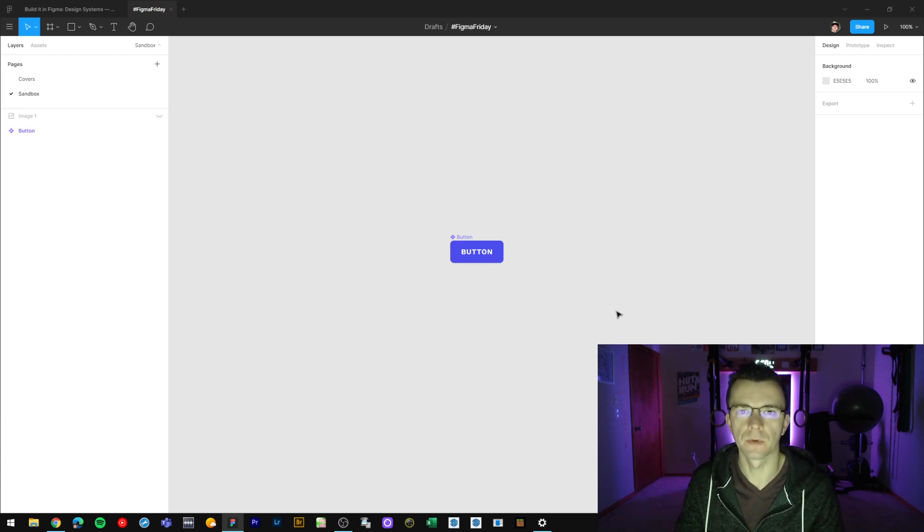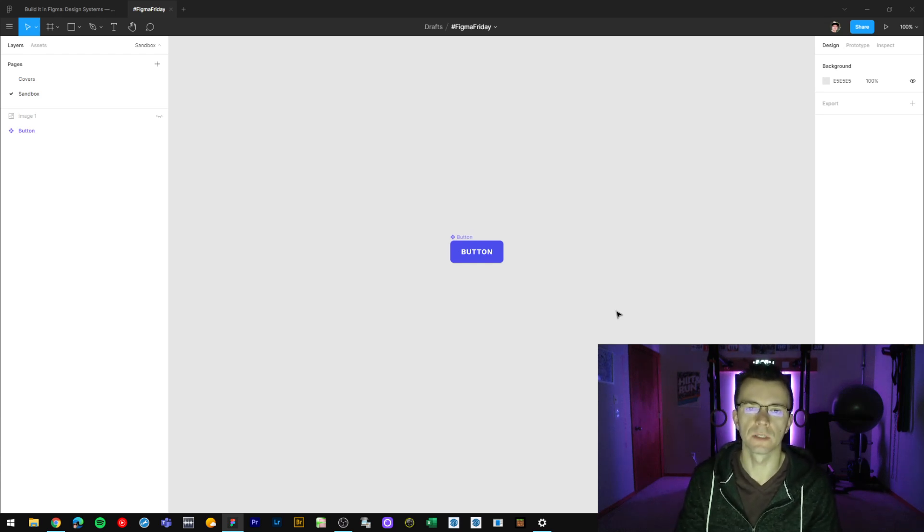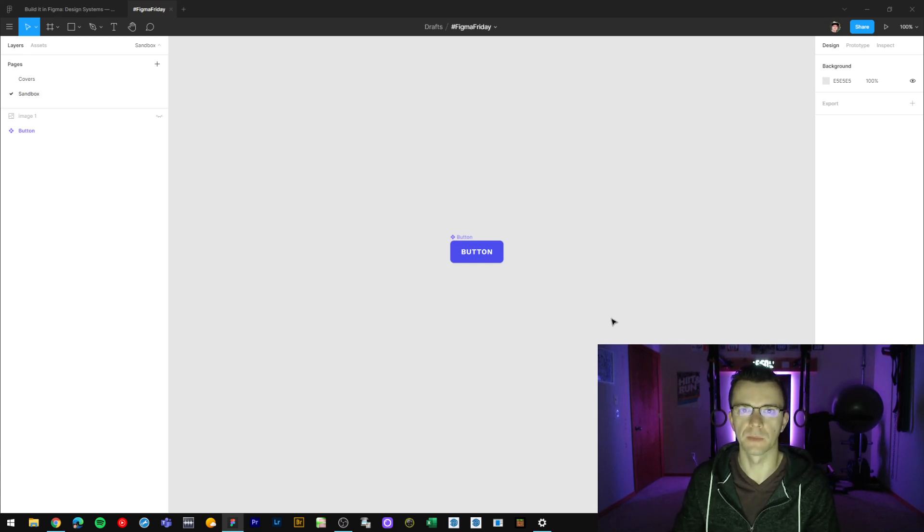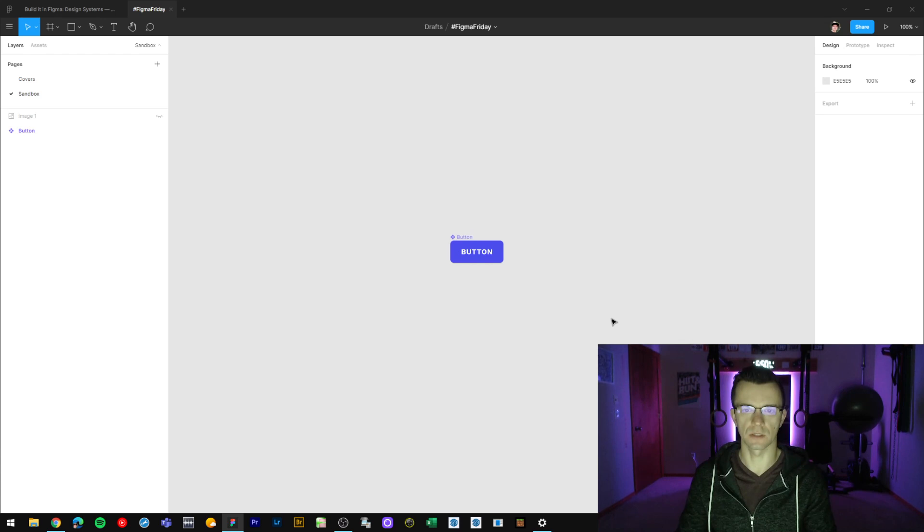Hi, welcome to Figma Friday number 4. In this video I'll tell you the difference between groups and frames and when it is best to use each one. So let's get started.